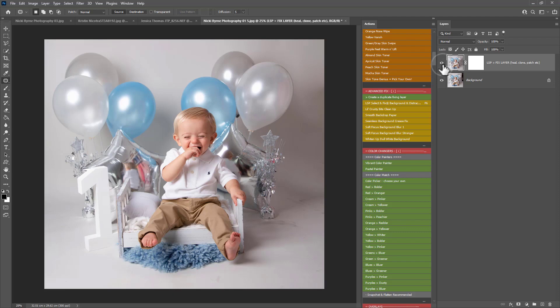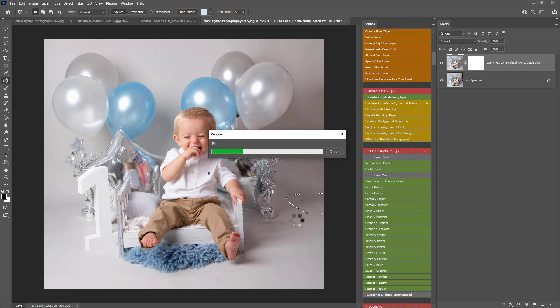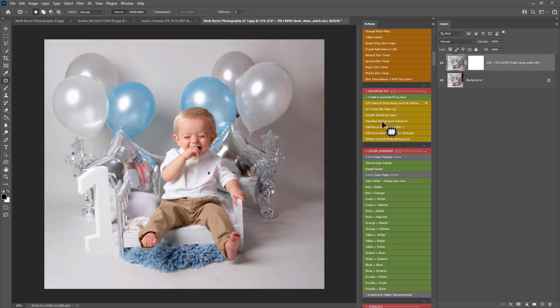So there we have before and after using Select and Fix to fill in the background. You can also use it on any other areas, any distractions like this, any little bits and bobs. Or you can use the seamless background crease fix or the smooth backdrop paper actions there.